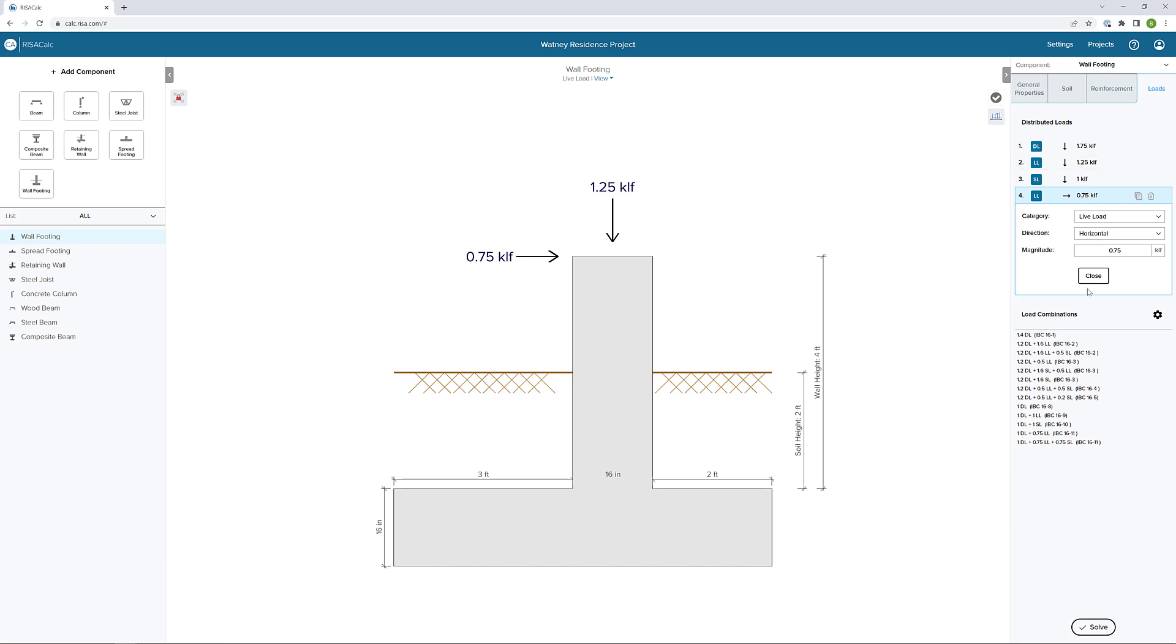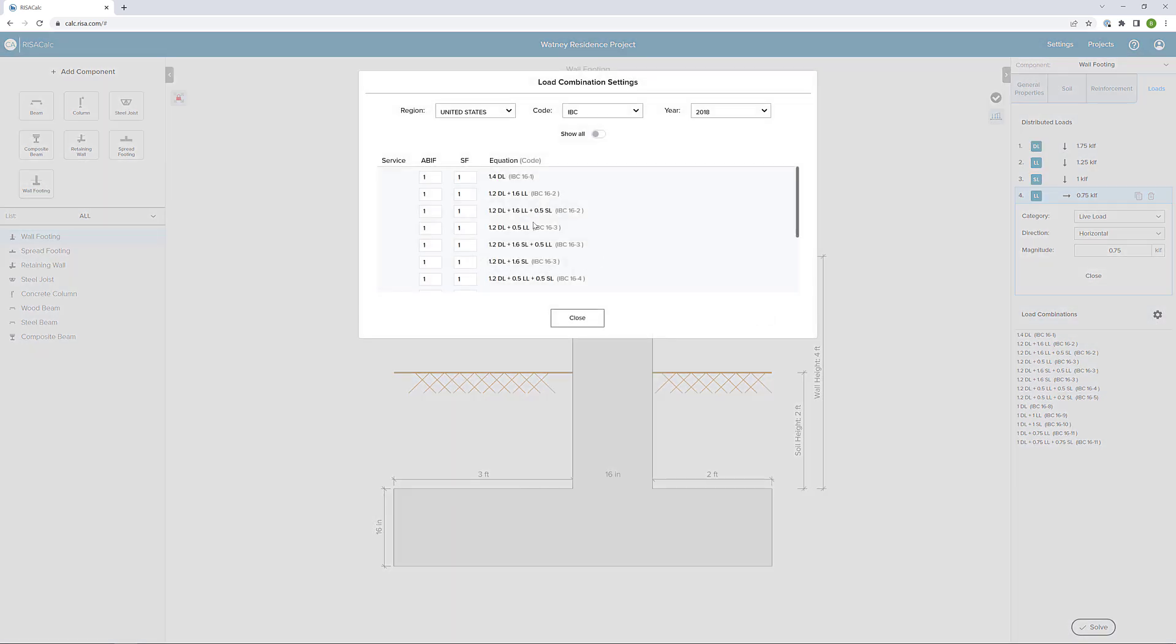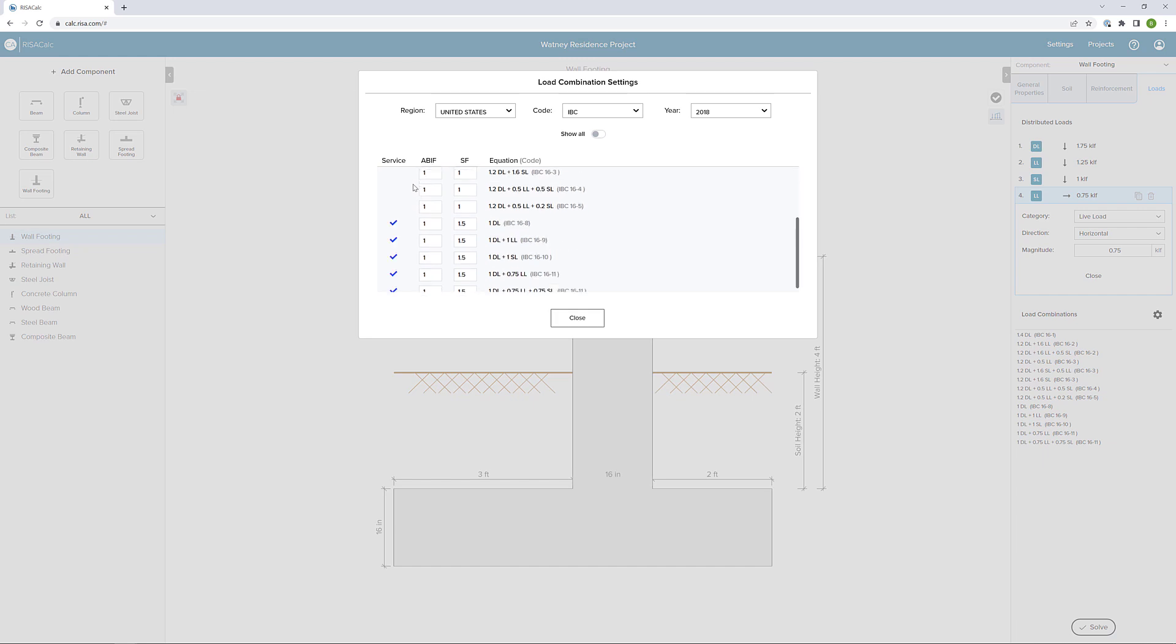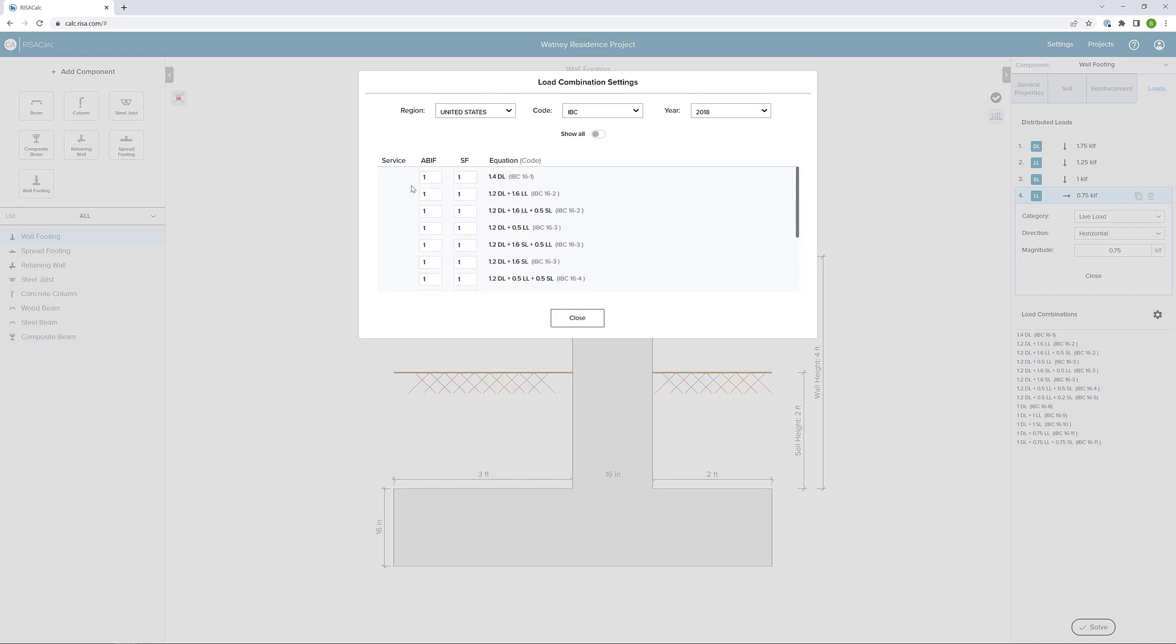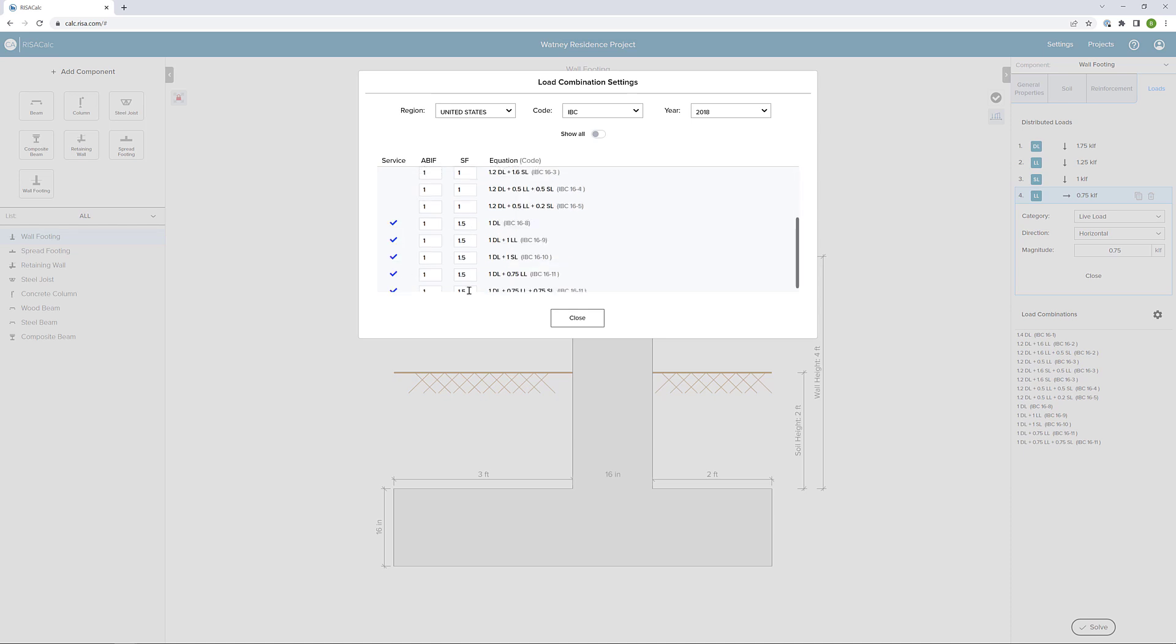While we've been adding our distributed loads, the application has been automatically creating load combinations for us. We can see all those load combinations here. We can also click on the gear icon. And we can see all of the load combinations that are available in this particular code. We could also change the code if we need to. We can also see what's serviceability and what safety factor we're using for those serviceability codes.